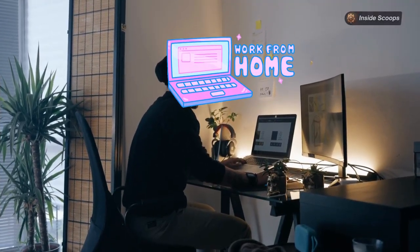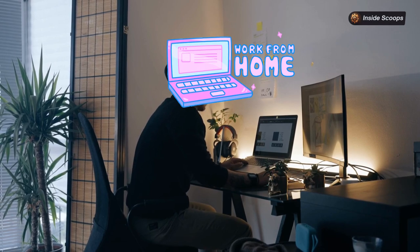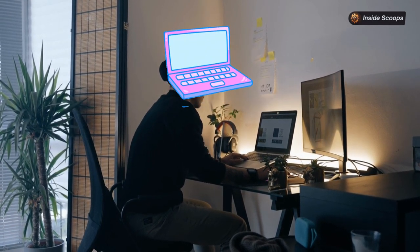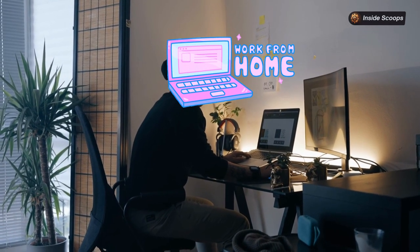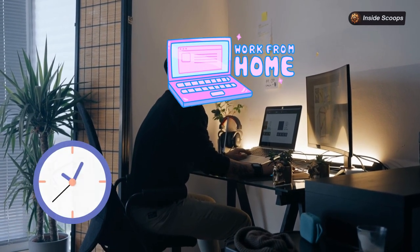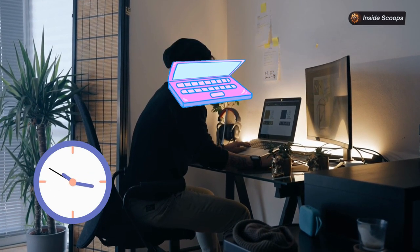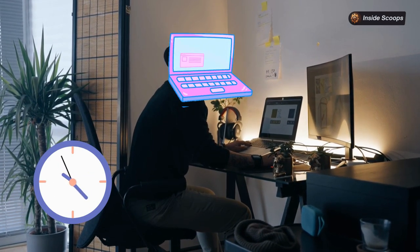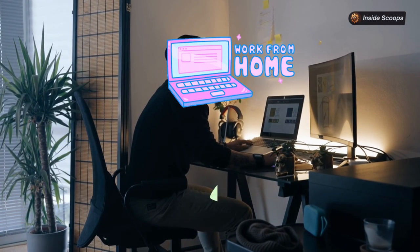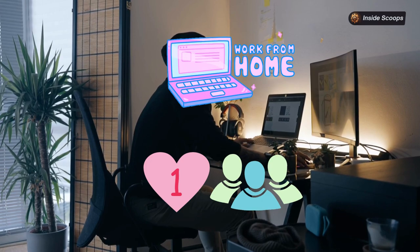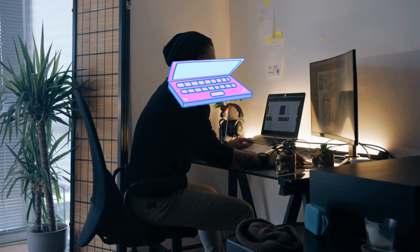One of the best parts about remote work is the flexibility. Bookkeepers can often set their own hours and take on as much or as little work as they want. For those who love numbers and organization, it can be an awesome gig.